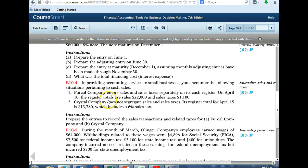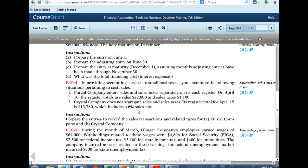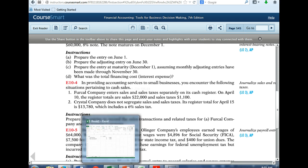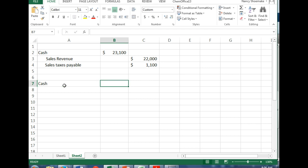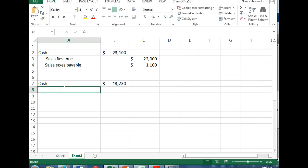Next, Crystal Company does not segregate sales and sales taxes. Its registered total for April 15th is $13,780, which includes a 6% sales tax. This is a little trickier. So what is our cash going to be? $13,780. How are we going to determine our sales revenue?